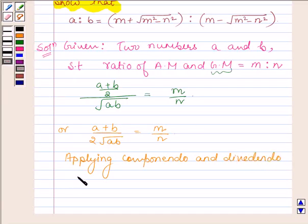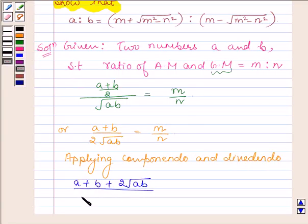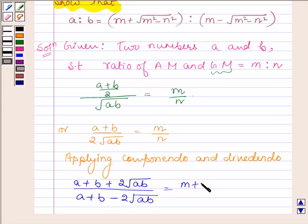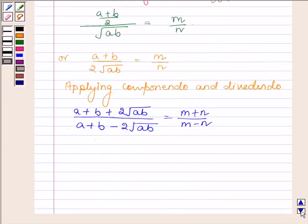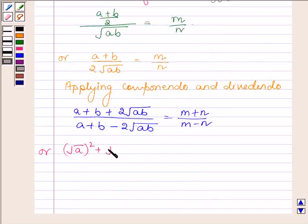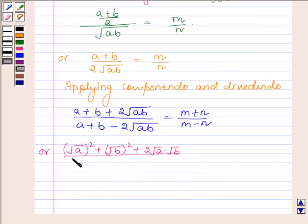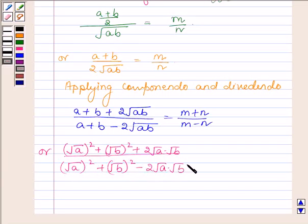We have (a + b + 2·√(ab)) upon (a + b − 2·√(ab)), which is equal to (m + n) upon (m − n). Now a can be written as (√a)² and b can be written as (√b)², so the numerator becomes (√a)² + (√b)² + 2·√a·√b, which is equal to (m + n) upon (m − n).